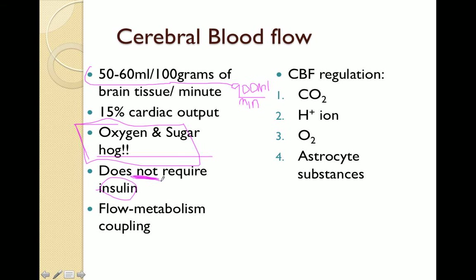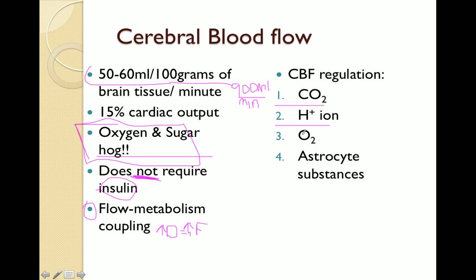Another big concept in cerebral blood flow is that it is coupled to metabolic demand. As metabolic demand increases in the brain, flow will increase to that specific area to provide enough oxygen and sugar to adequately meet its demands — flow is directly related to the rate of metabolism. Blood flow regulation to the brain is controlled by four main things: carbon dioxide concentration, hydrogen ion concentration, oxygen concentration, and substances released from astrocytes that couple neuronal activity with local blood flow regulation.